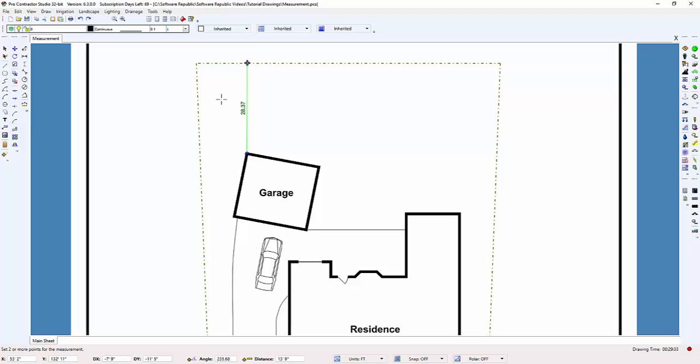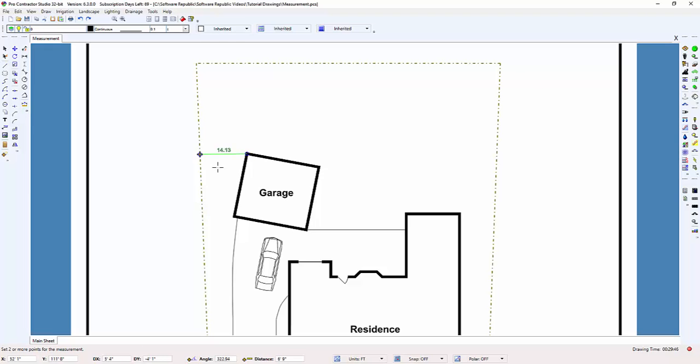I can press the escape key one time to remove the first measurement. There's still a point here located at the back corner of the garage since we didn't back all the way out of the command. And if I click the mouse one time on the left property line, I get another measurement.